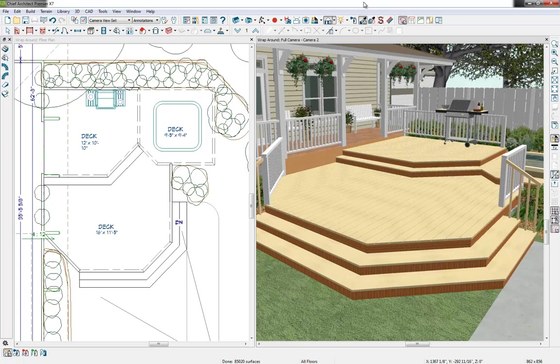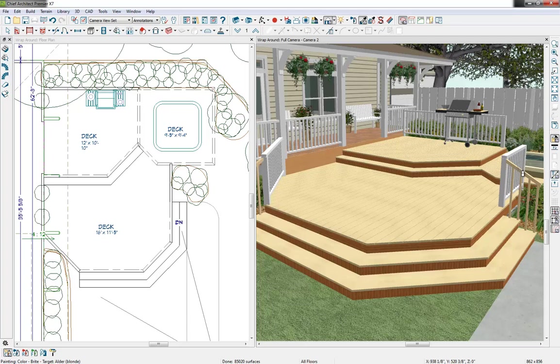Let's do one more with our railings. Let's pick up that white material and then I'll just apply that onto our railing and the balusters.